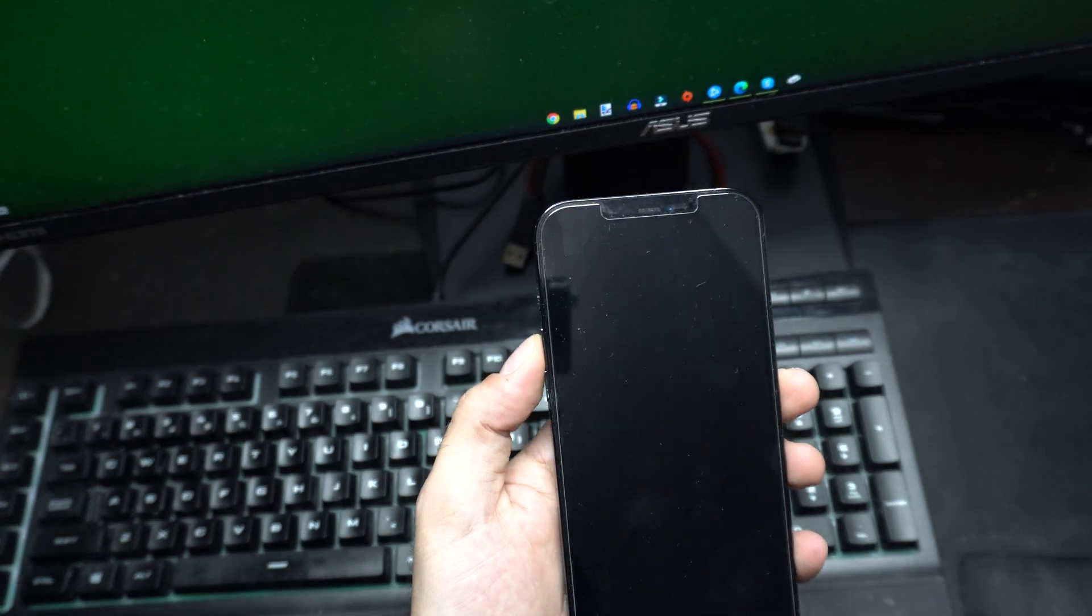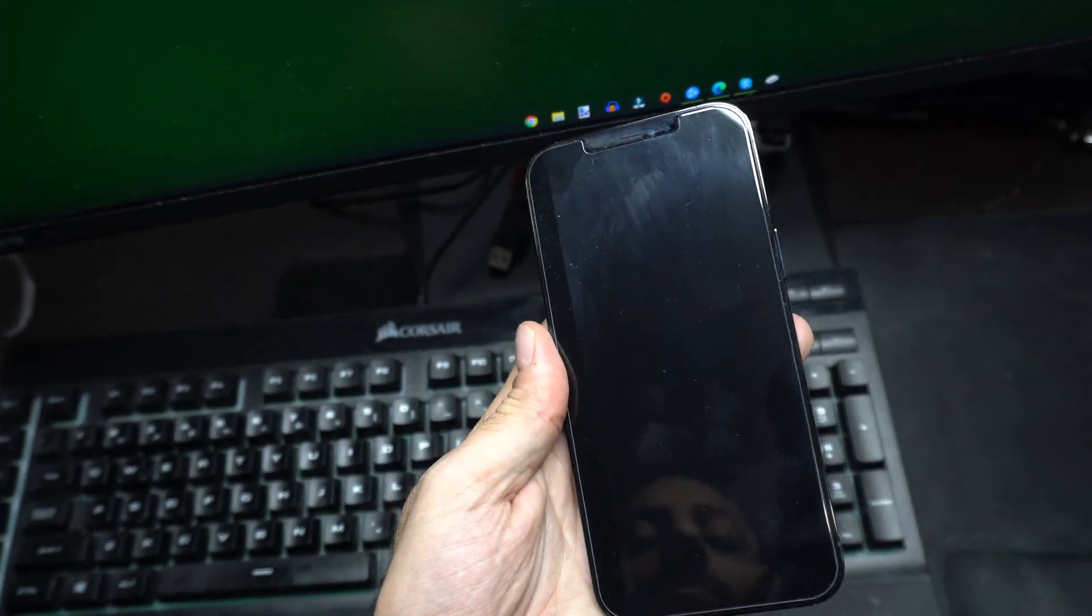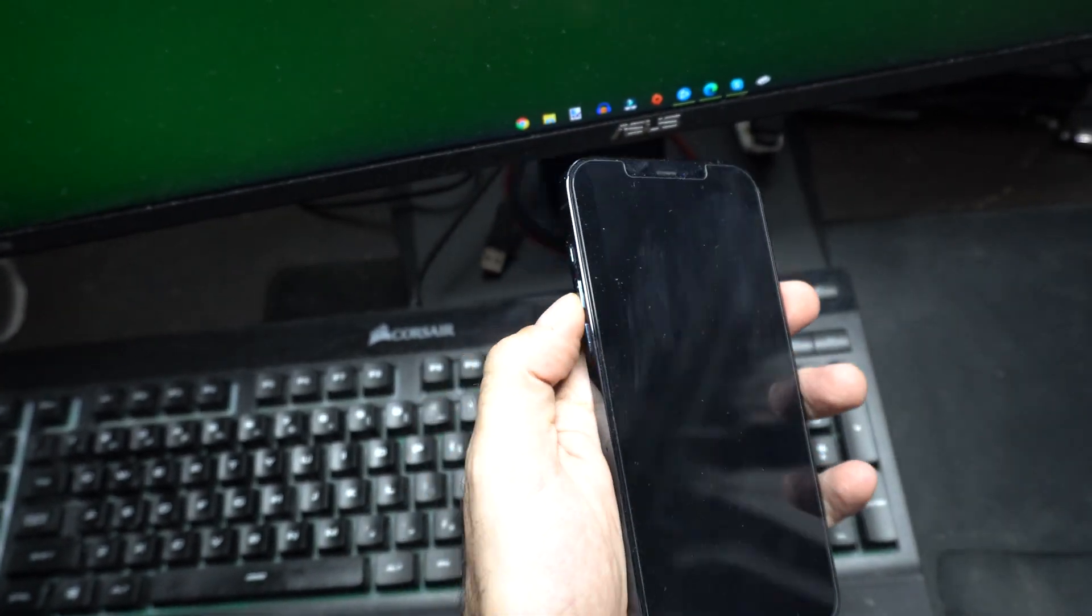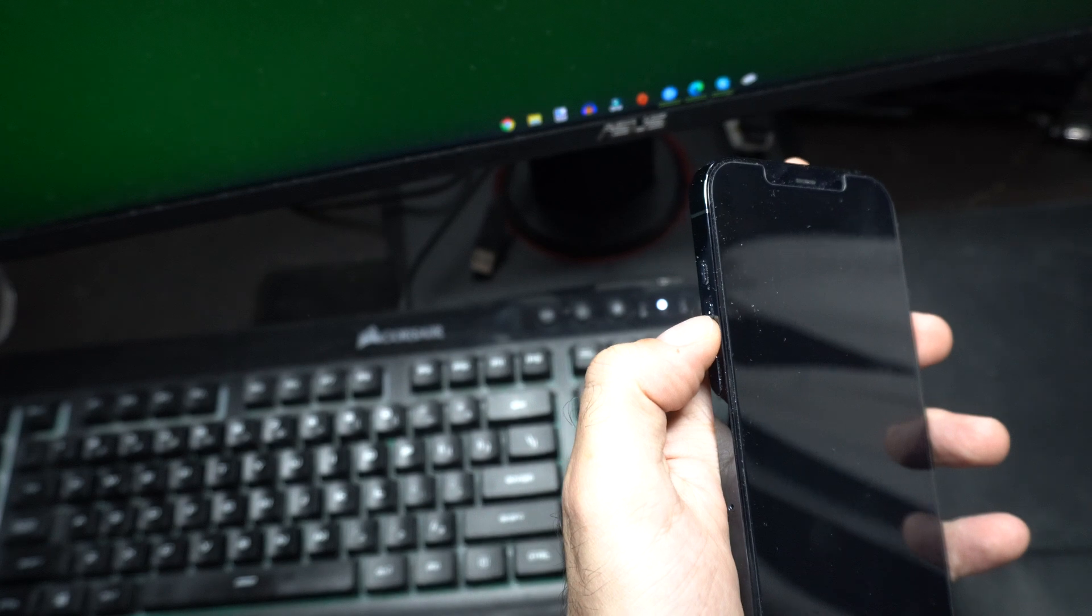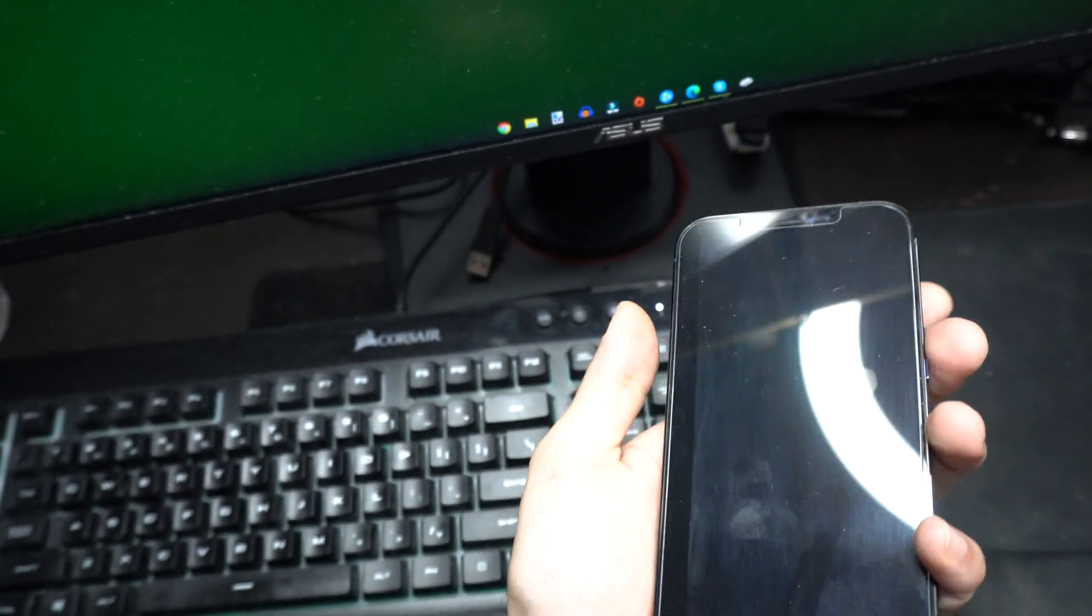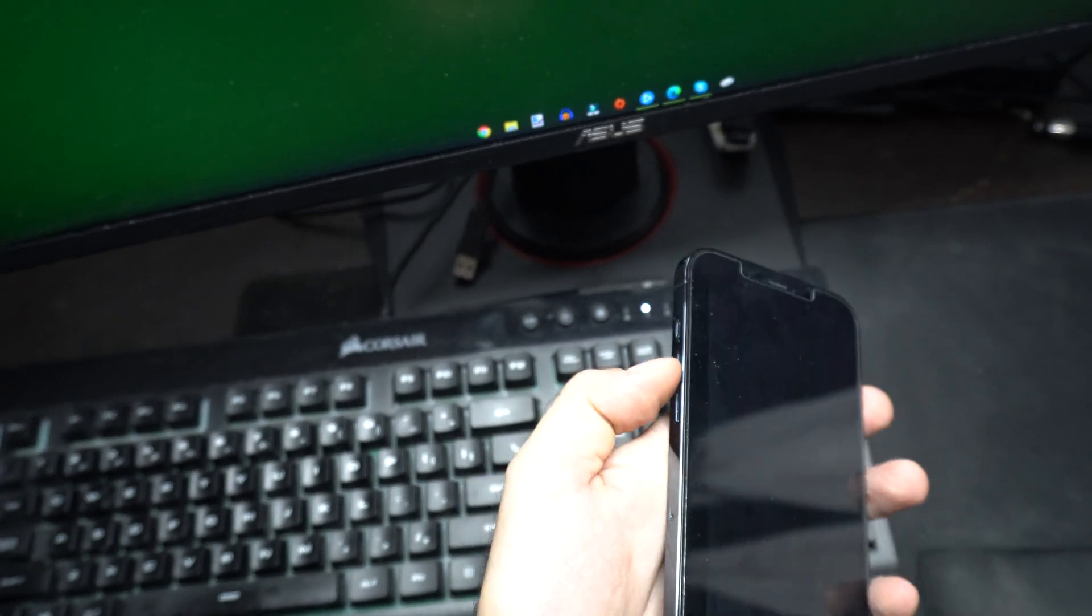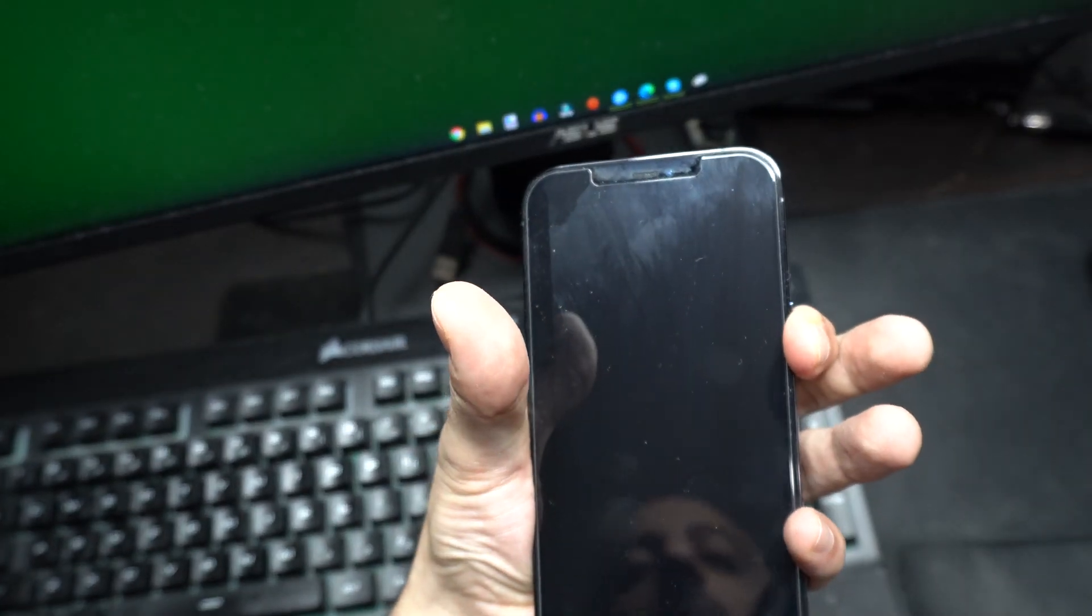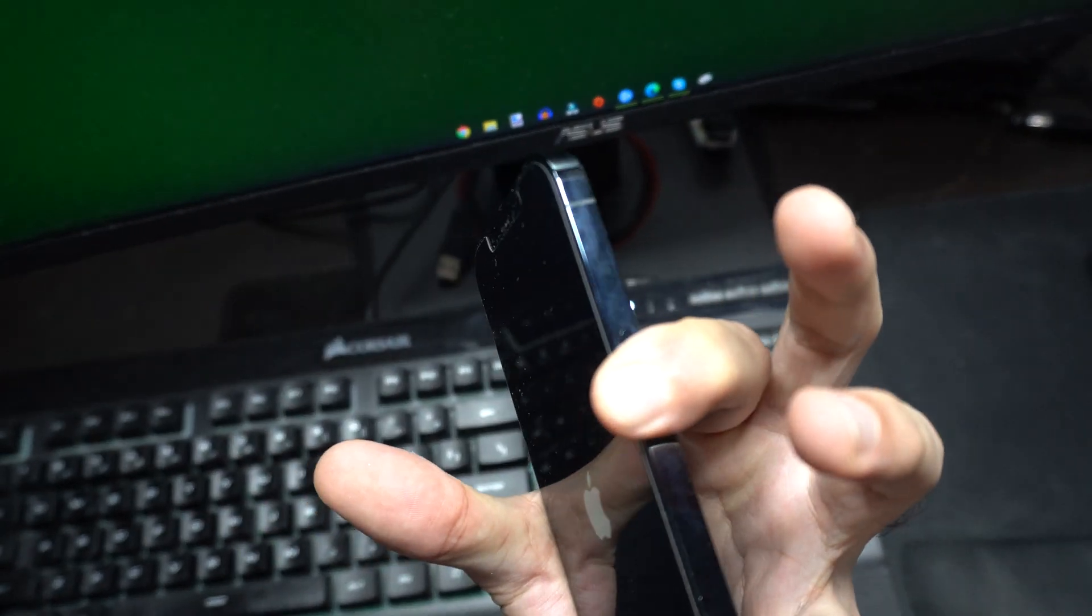If you ever get into a situation where your phone is frozen on you, that's what you do. Again, you quickly tap the volume up button, then the volume down button, then you hold the power button. And you've got to do this right away. Volume up, volume down, and then you hold the on-off button switch, which is on the right side.